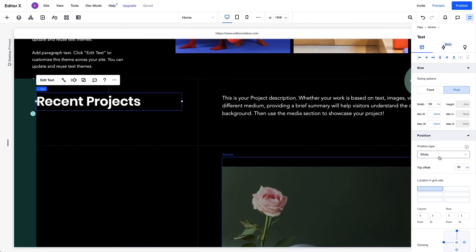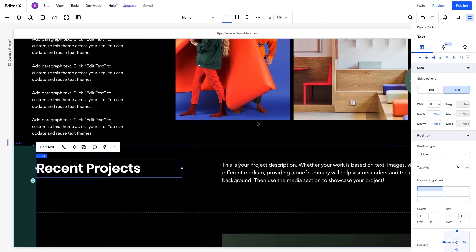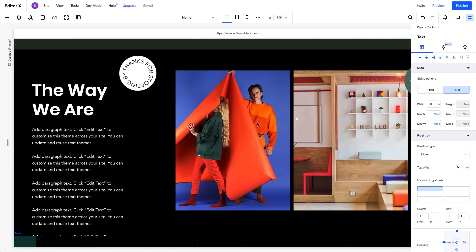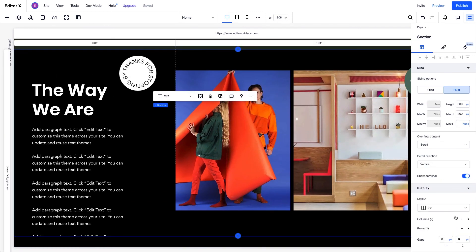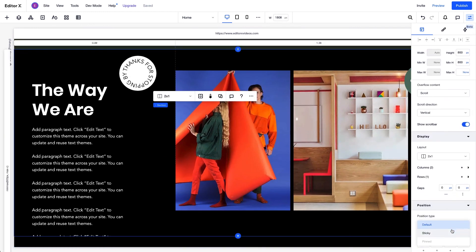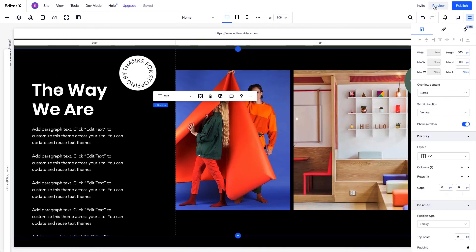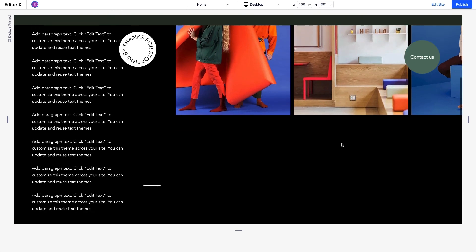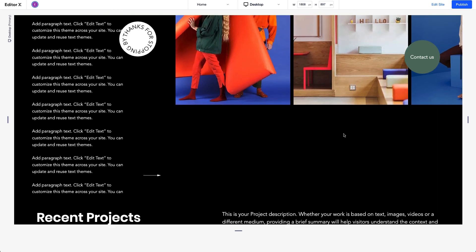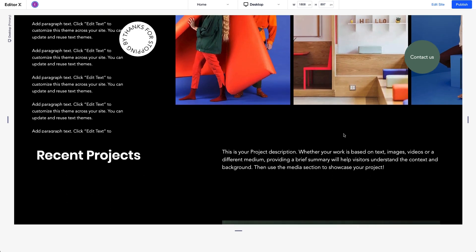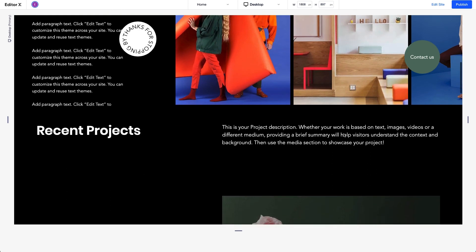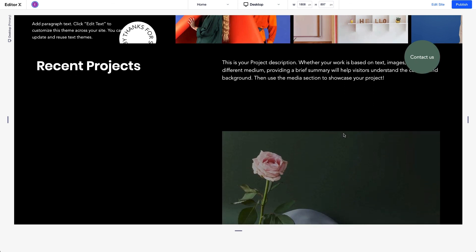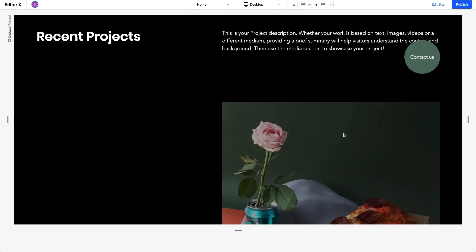We can apply Sticky Position to sections as well as elements to create a sticky scroll effect. When we set a section like this one to Sticky, it scrolls to the top of the viewport then sticks there. Then, the following section scrolls up over or underneath it depending on how the sections are arranged.